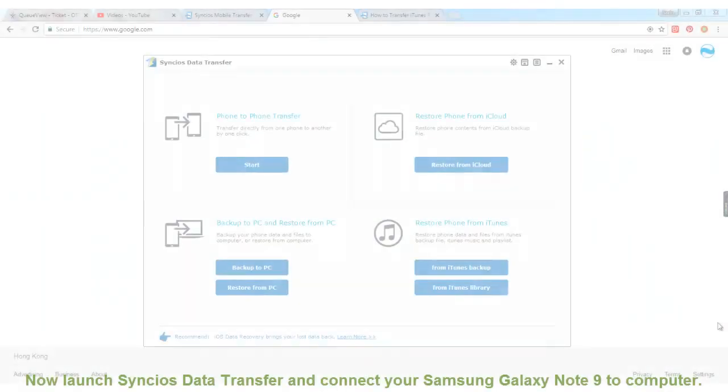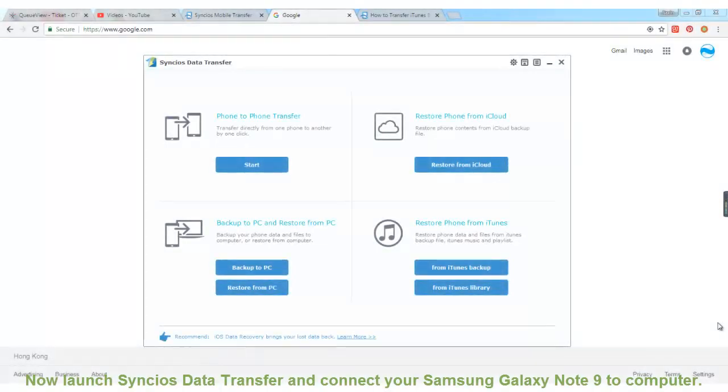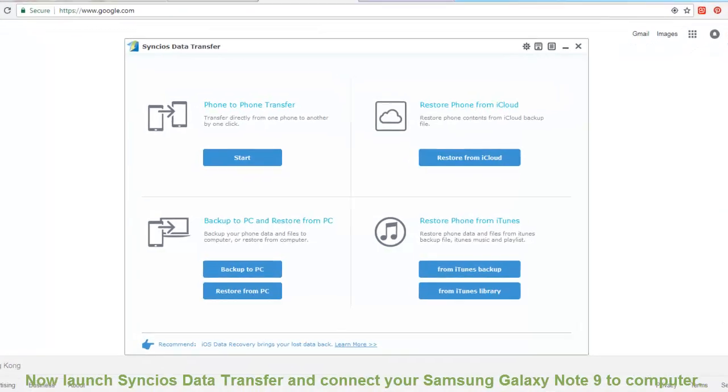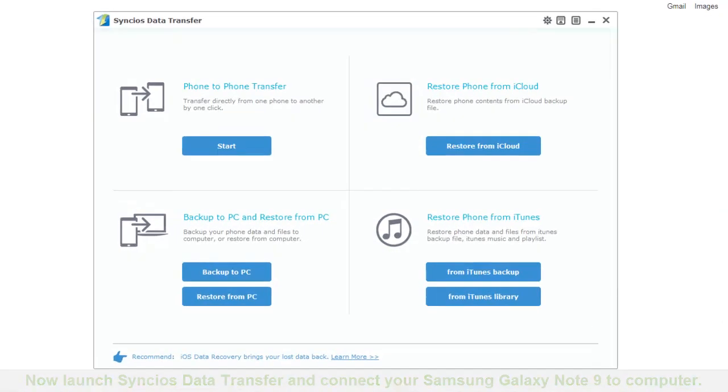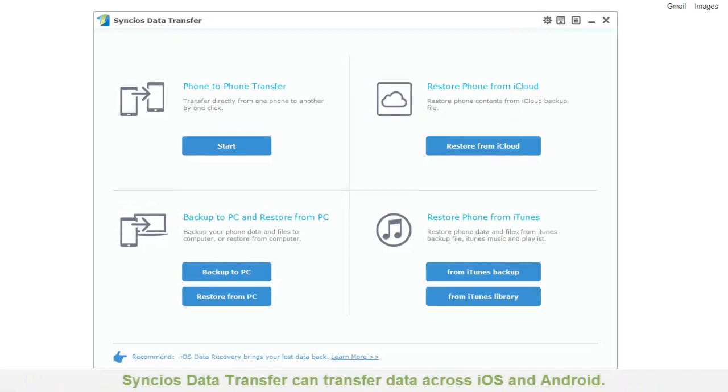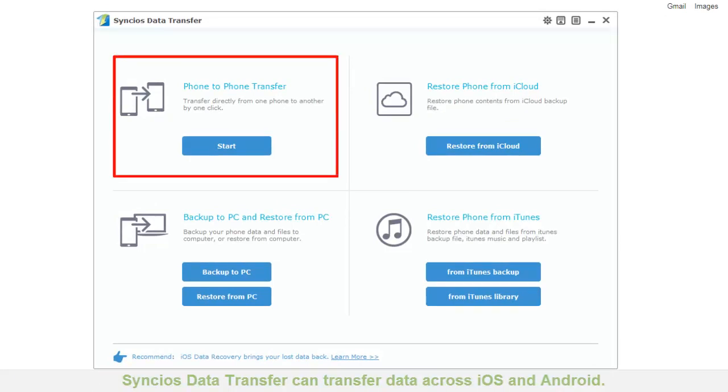Now launch Syncios data transfer and connect your Samsung Galaxy Note 9 to computer. Syncios data transfer can transfer data across iOS and Android.